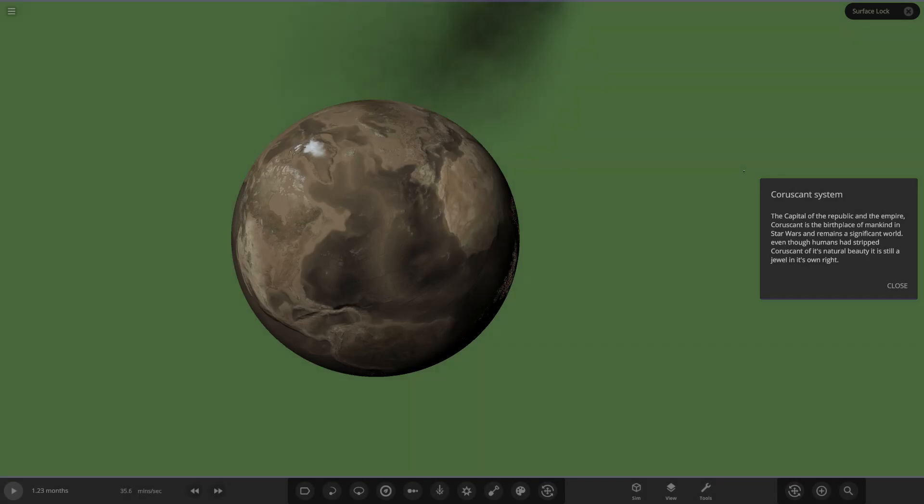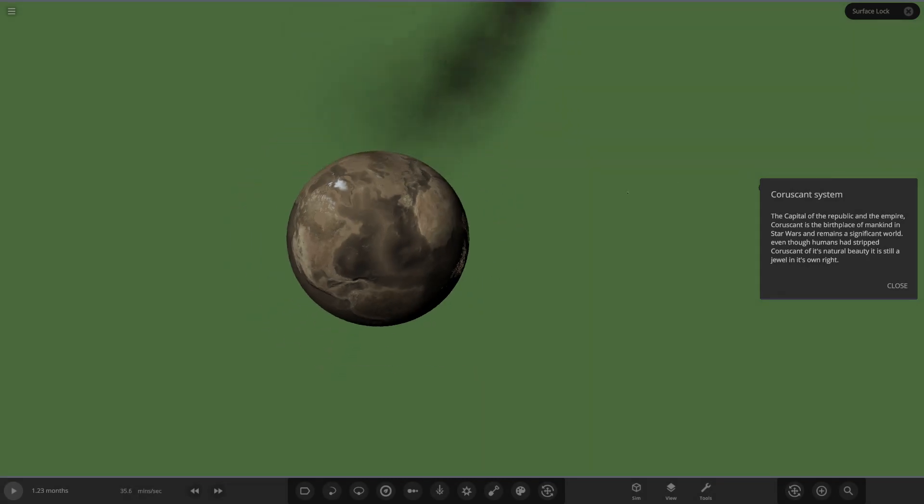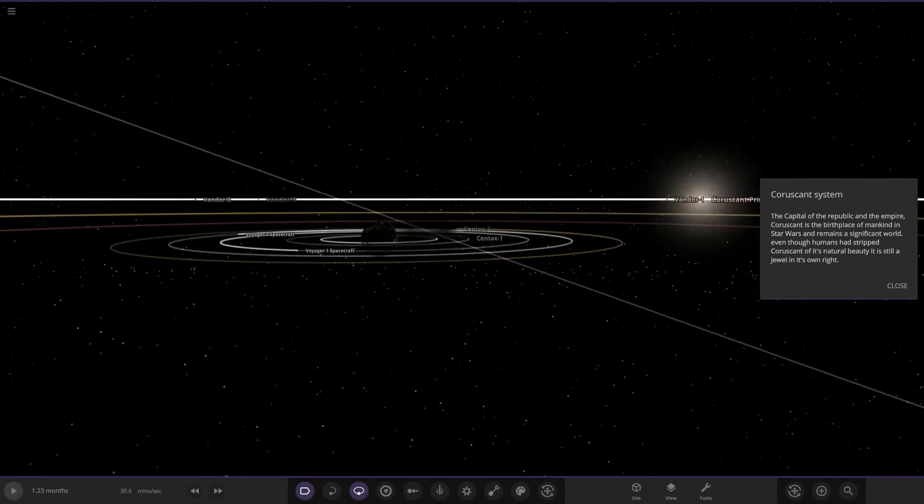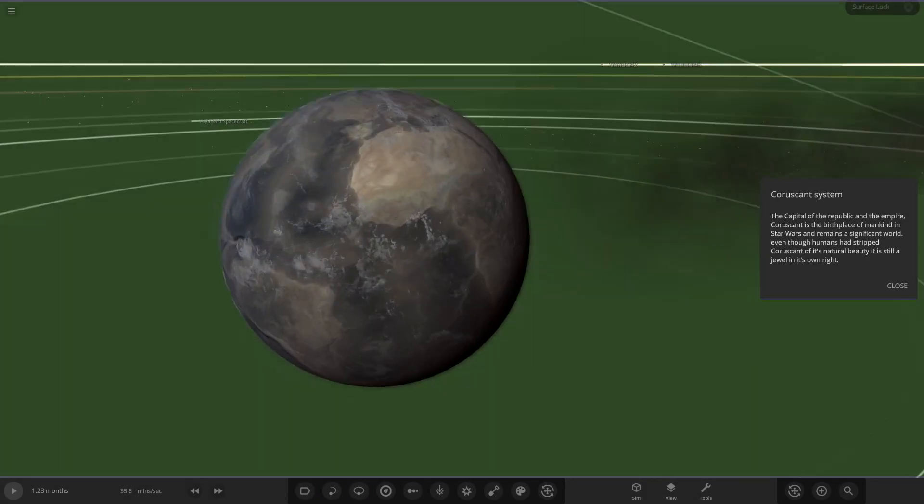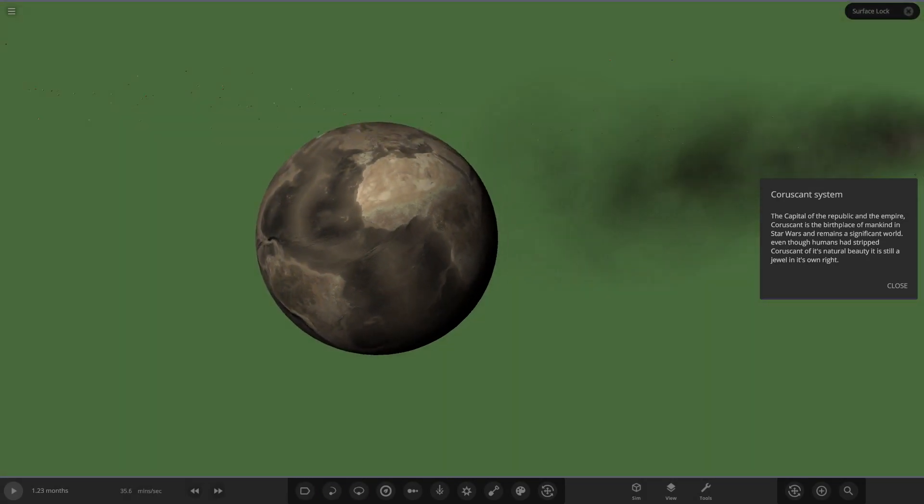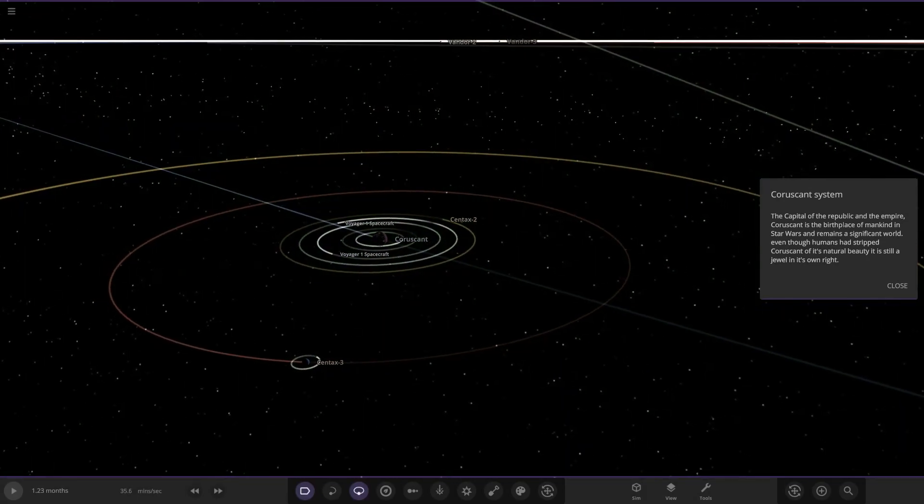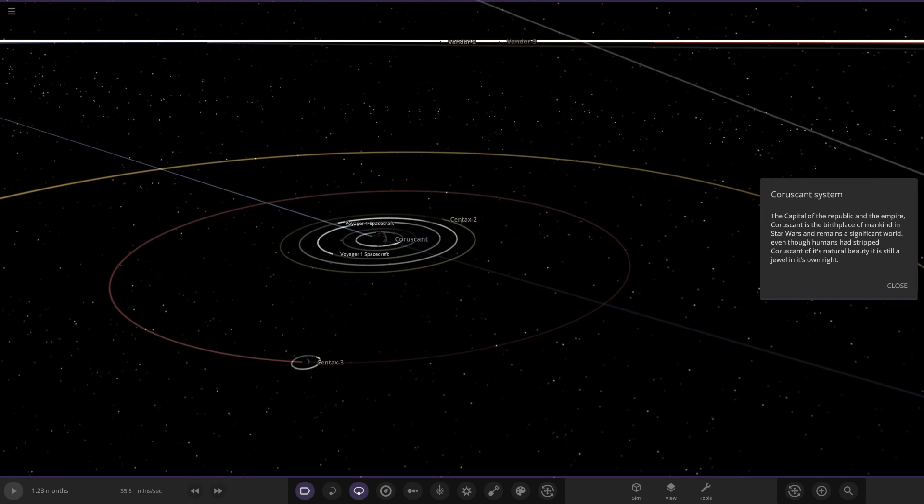Alright, what have we got? Coruscant system, the capital of the Republic and the Empire. The capital of the Republic and the Empire, Coruscant is the birthplace of mankind in Star Wars and remains a significant world. Even though humans have stripped Coruscant of its natural beauty, it is still a jewel in its own right.